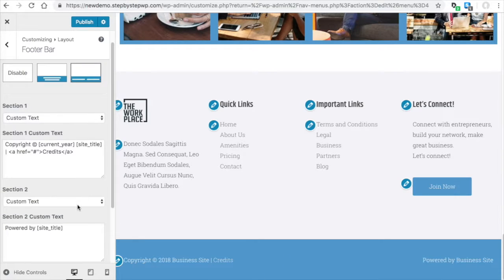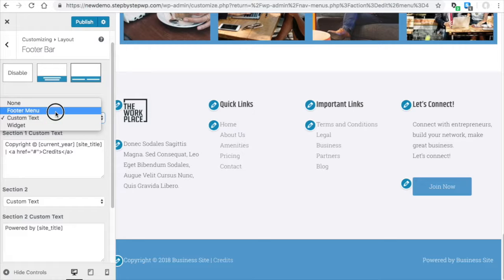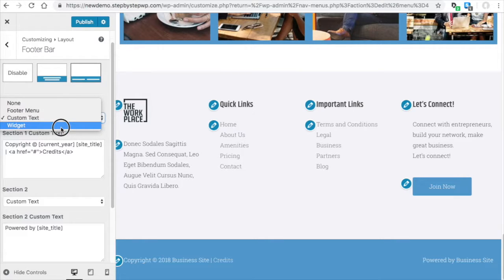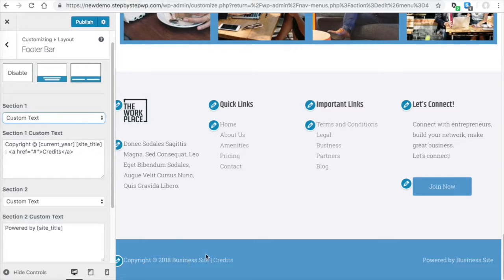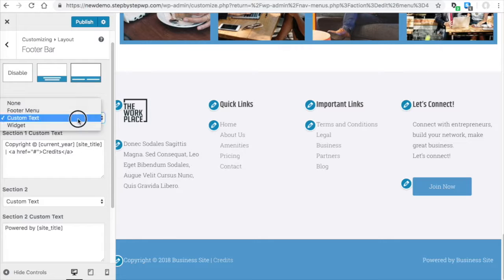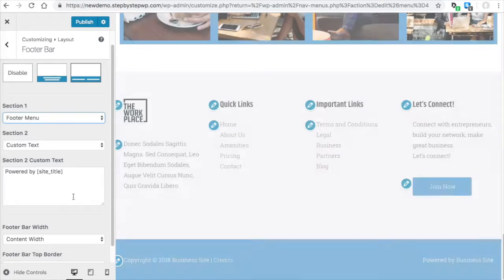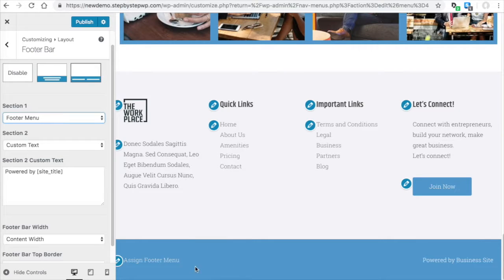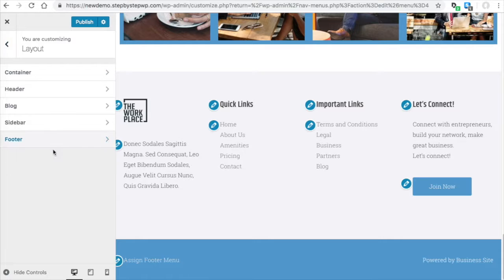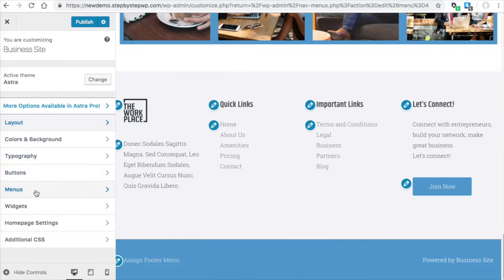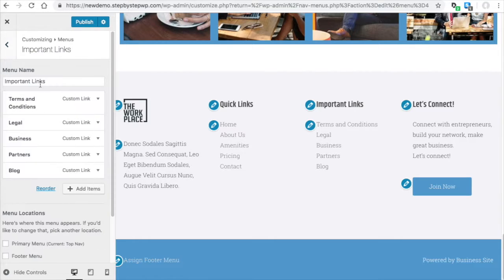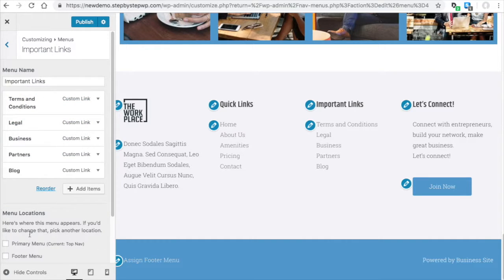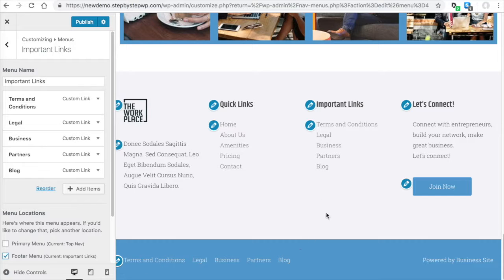You can set that to a menu, or you can set it to a widget as well. So if I wanted this menu here to appear down here, I would just choose footer menu. And I still need to assign that. So I would go to Menus. And this important links, these links here, I'll set to footer menu. And now they appear in your footer.